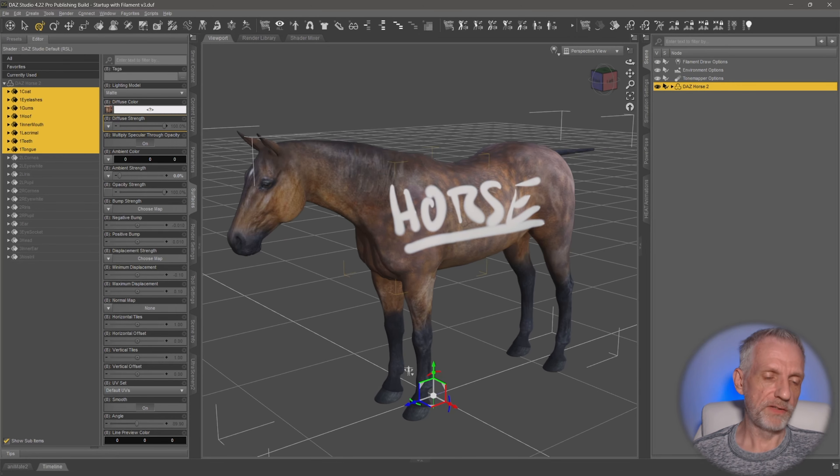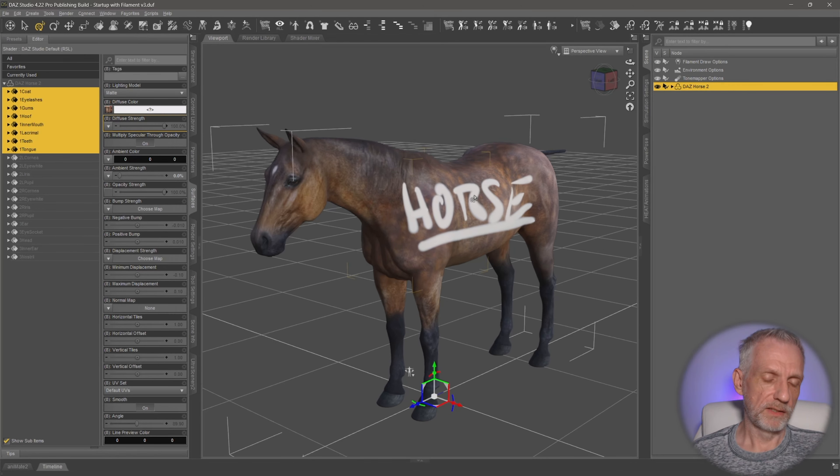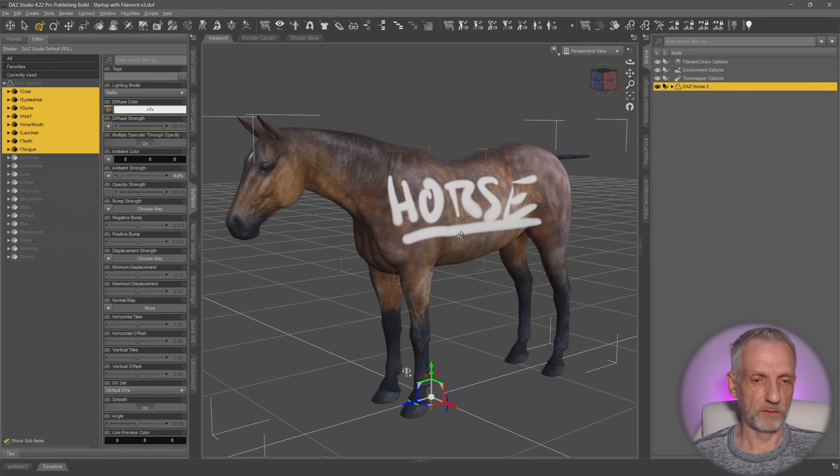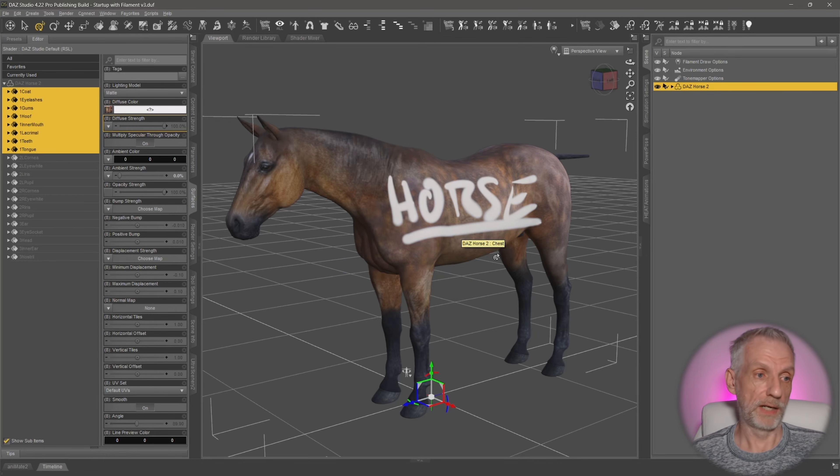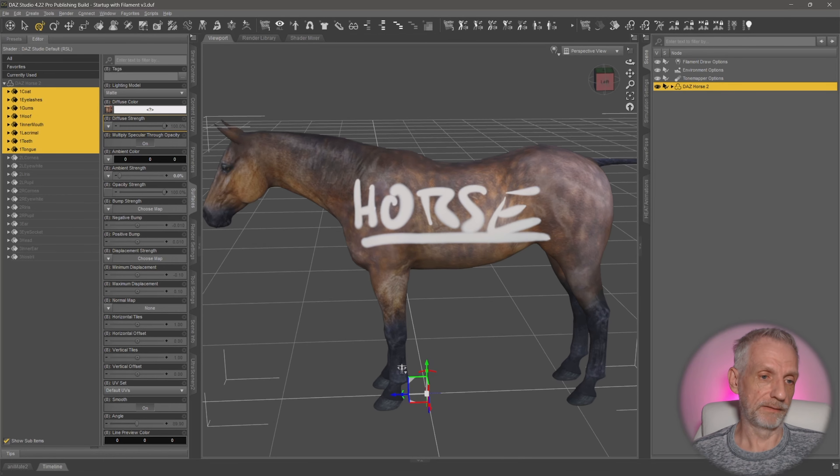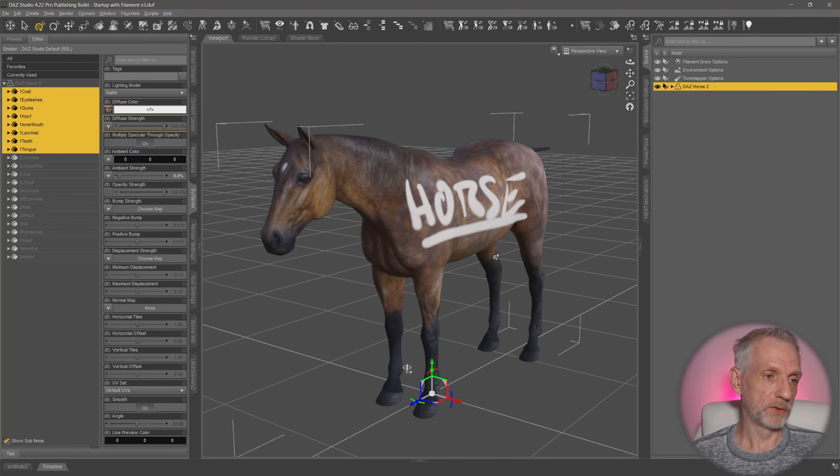And you know, that's how we've solved that. So yeah, if you ever come across the fact that you see something rather weird in Substance Painter, this is a way around it. And in DAZ Studio, you don't have to change it.